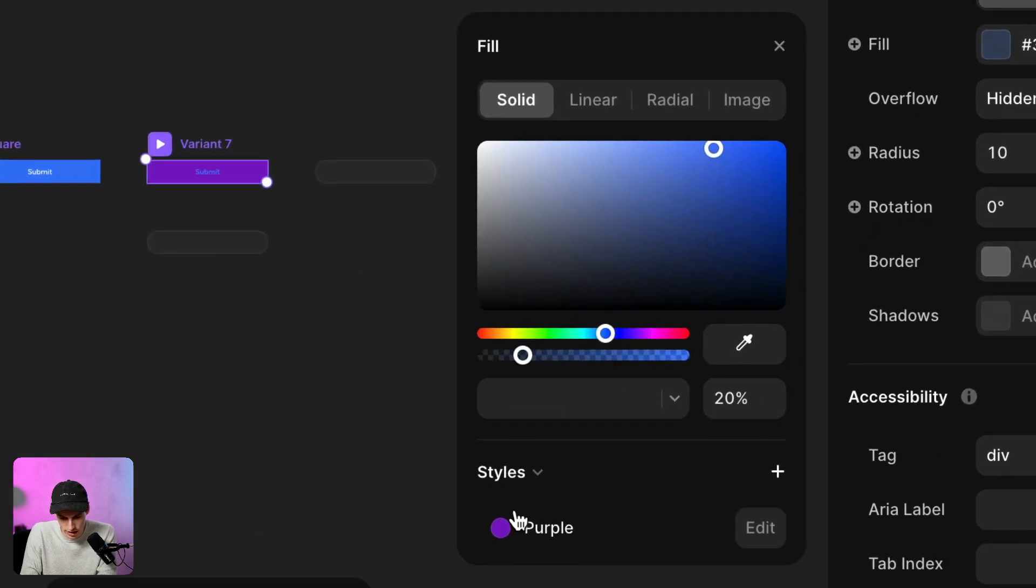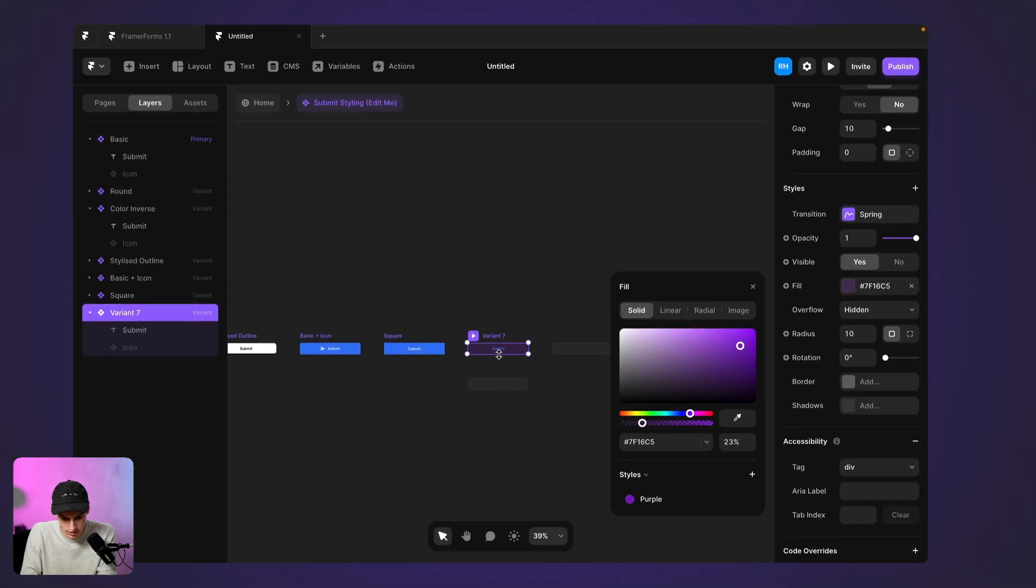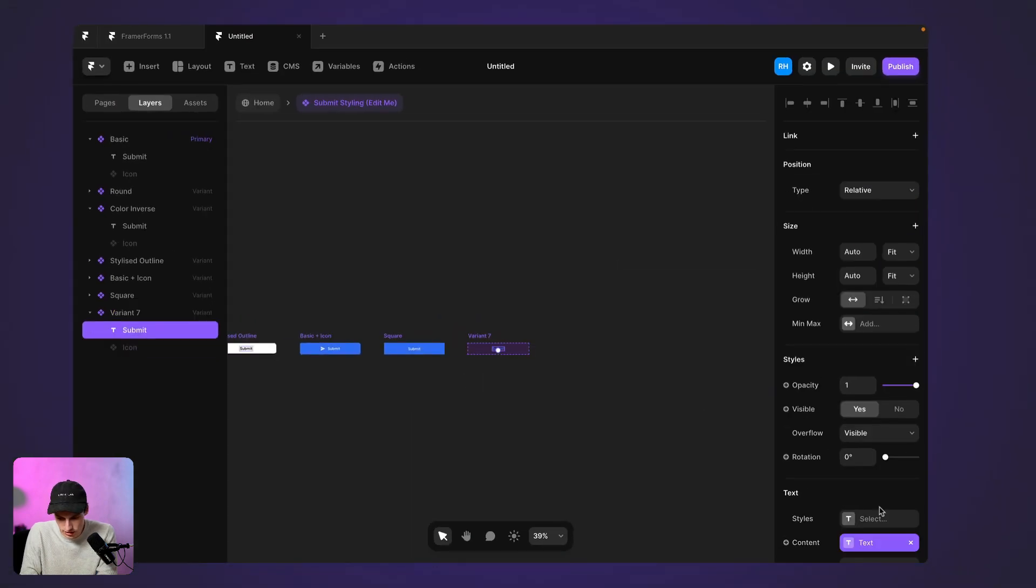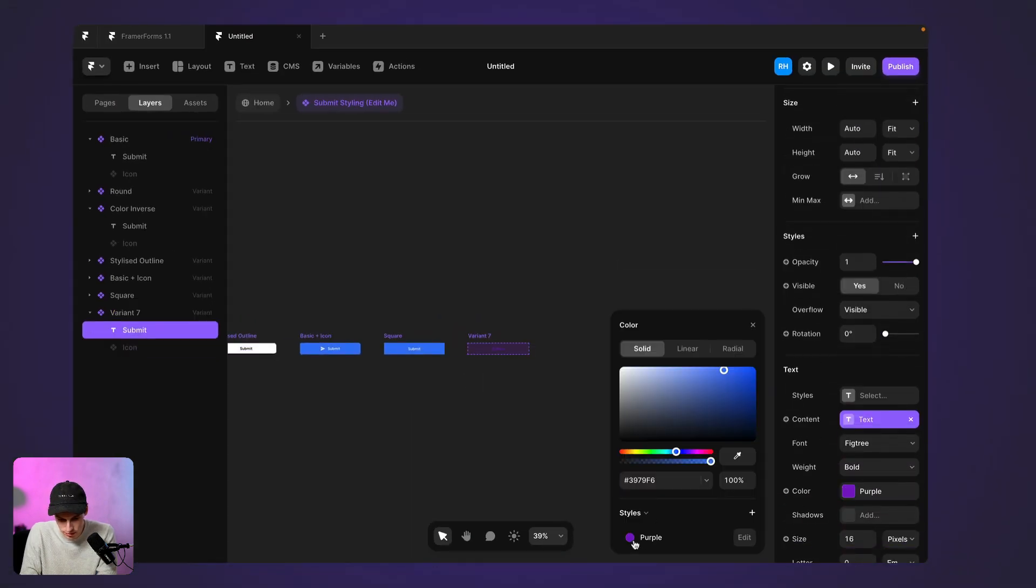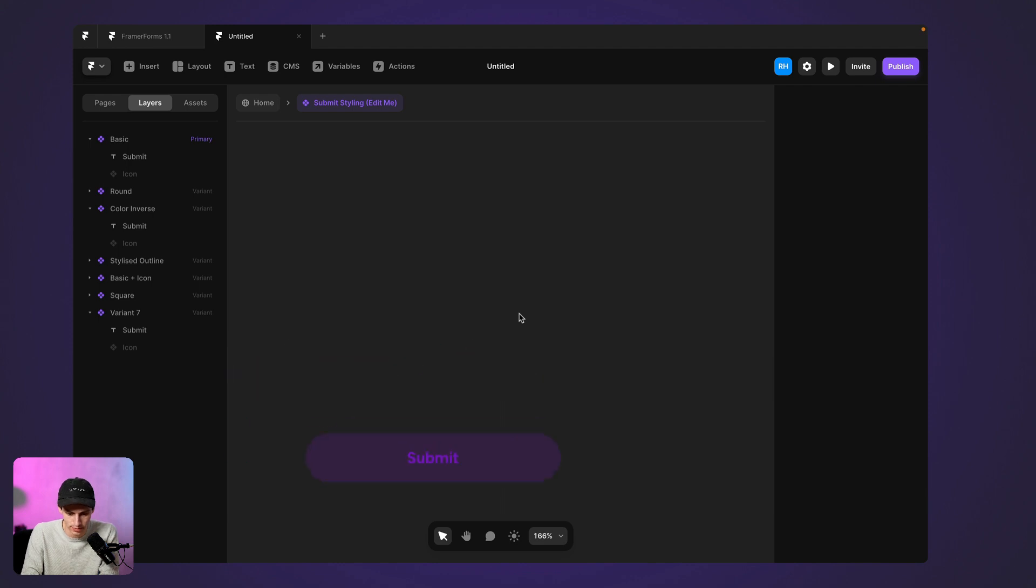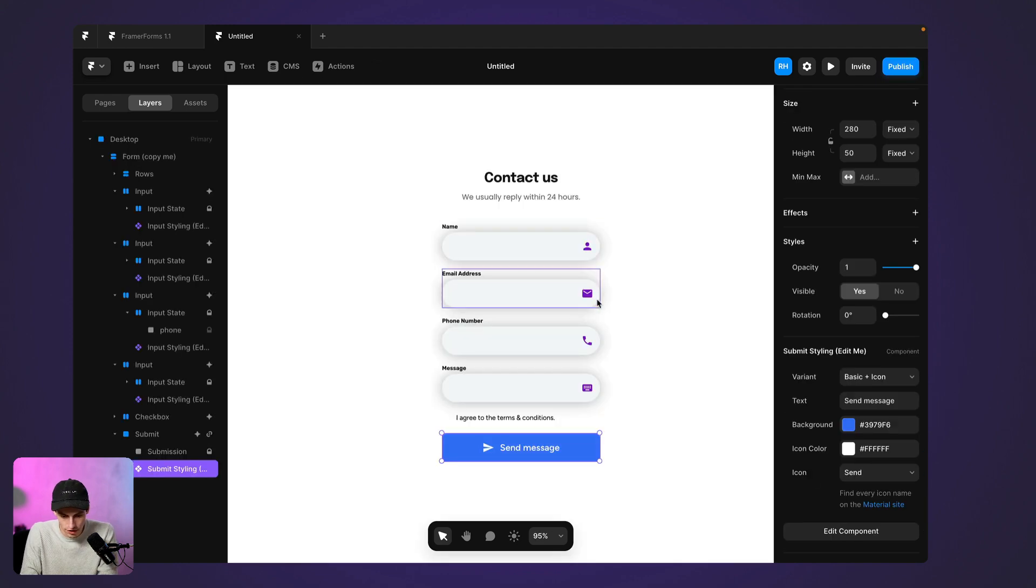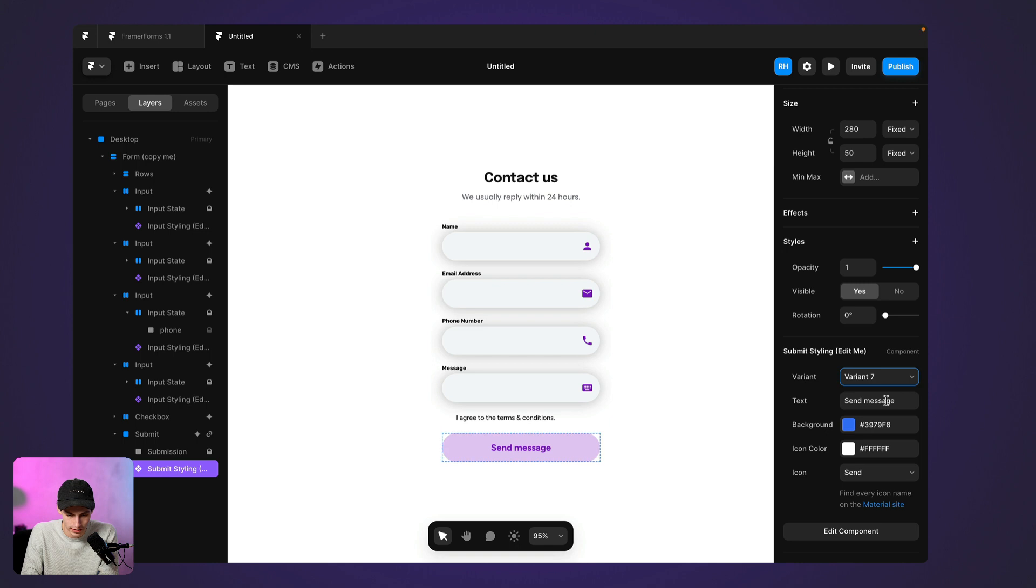So I'm going to add this color to be our purple and bring that down a bit. Let's make this text color be that purple as well. And again, just like our input fields, we want that radius to be as high as possible.